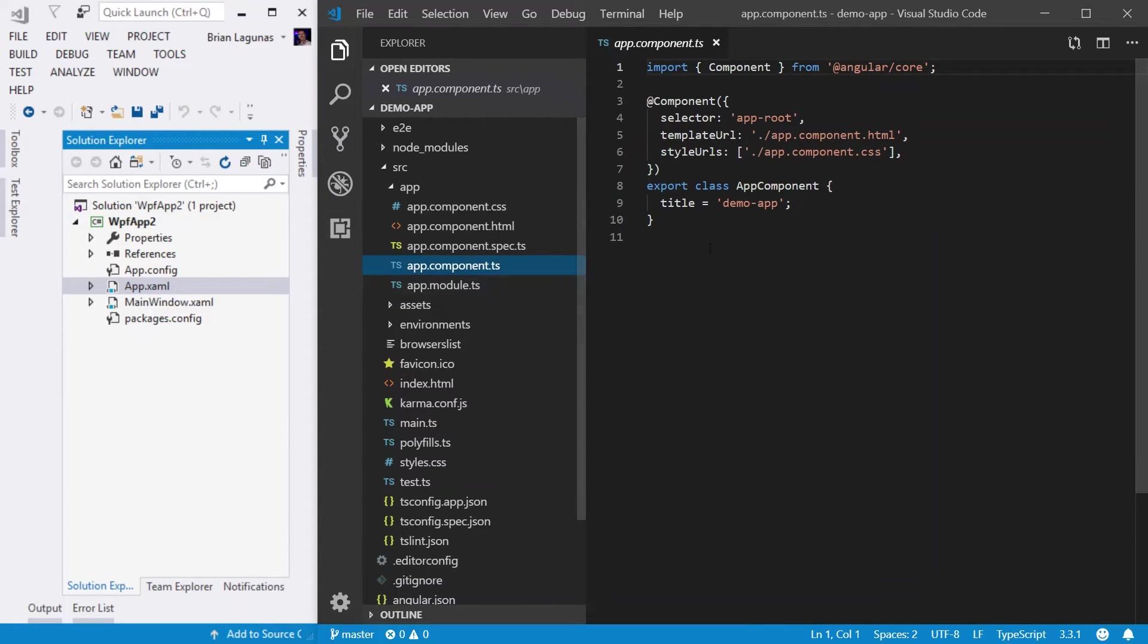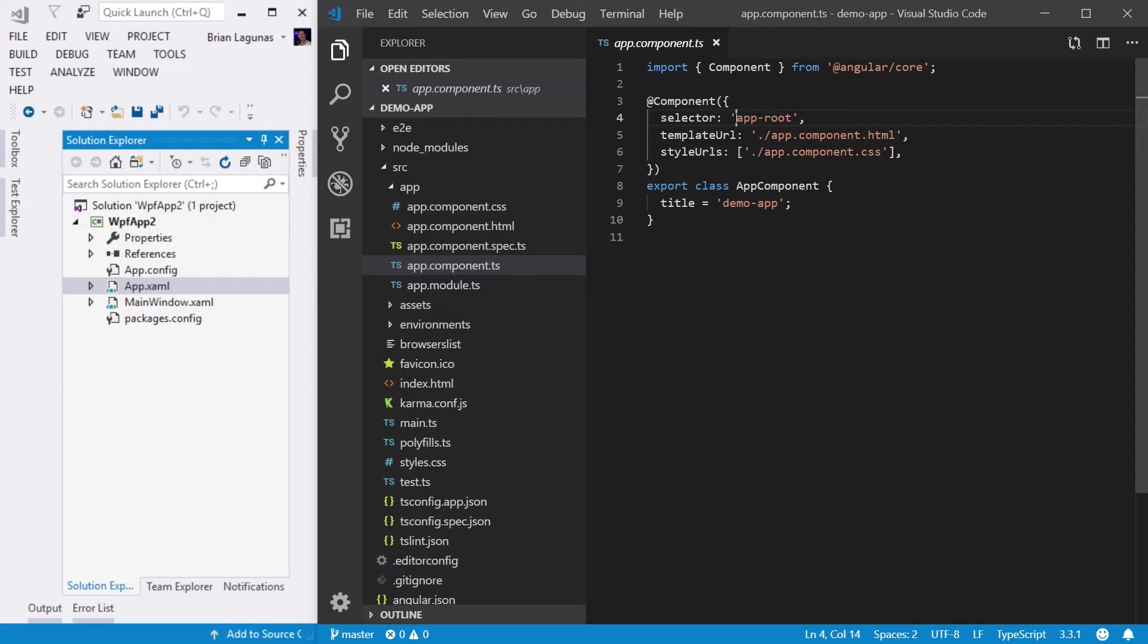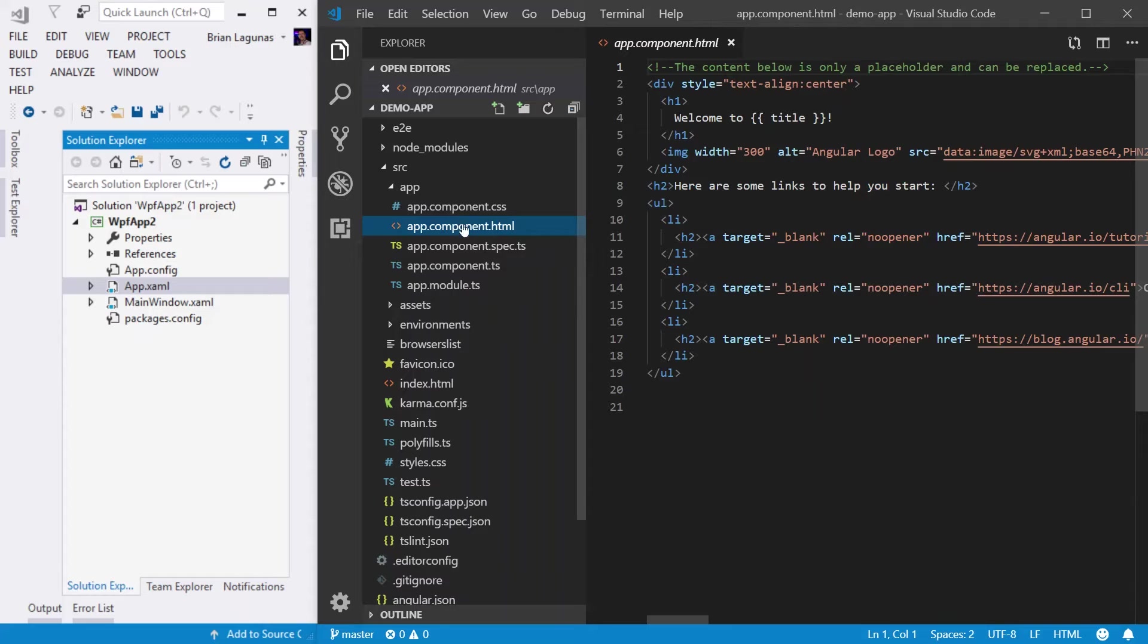Now, the app component is here. And we can see that the selector is set to app root. Like I said, we'll talk more about components in the future. But for now, just know that the app root is saying, hey, I want this HTML file.